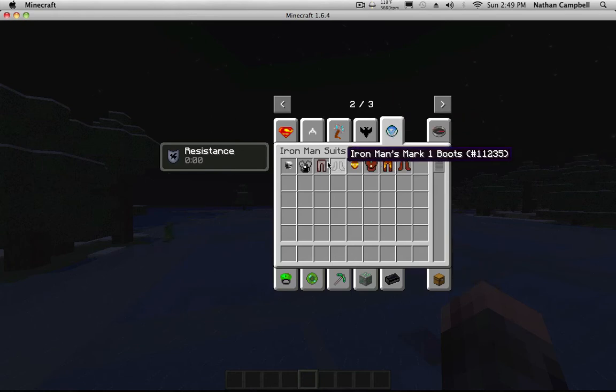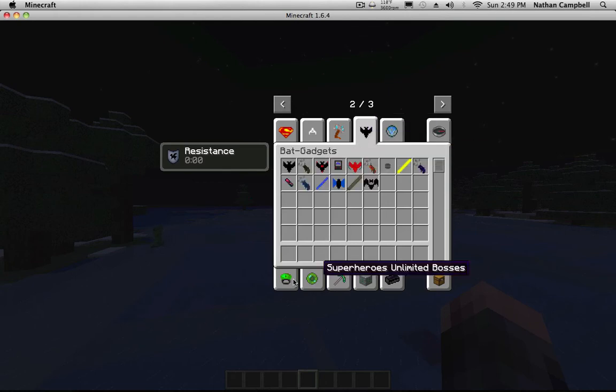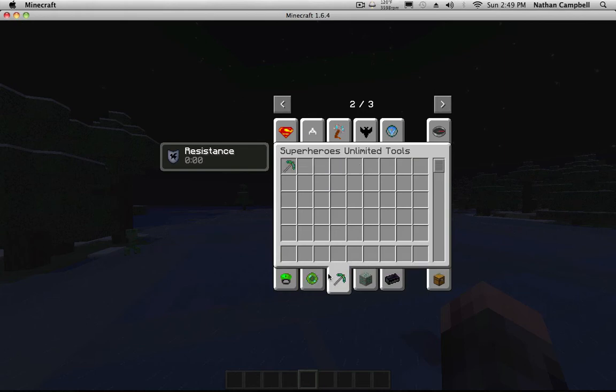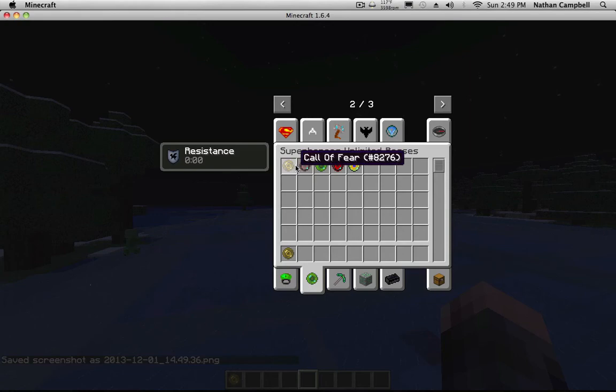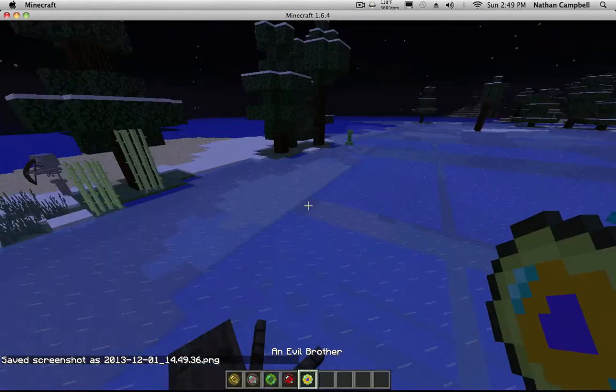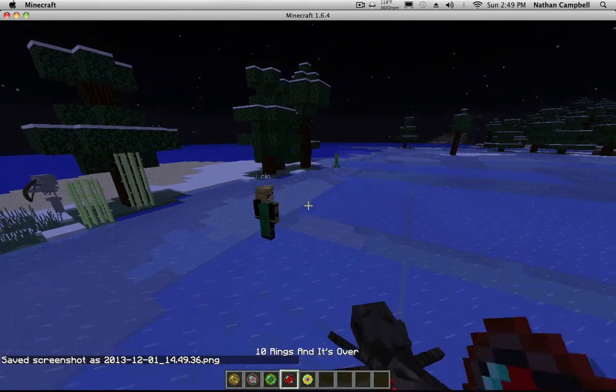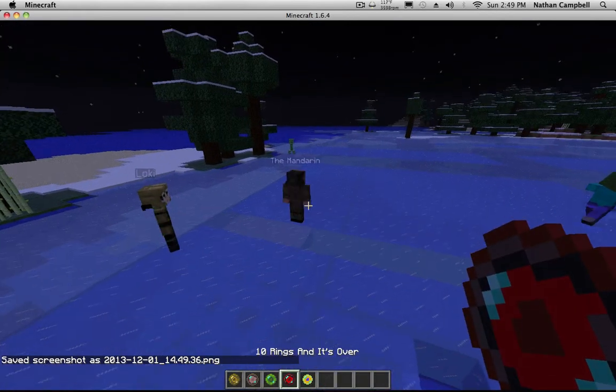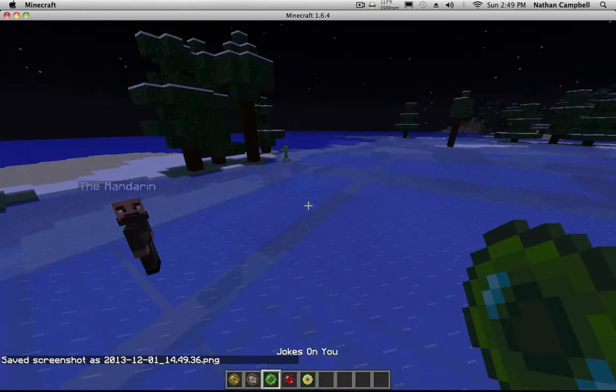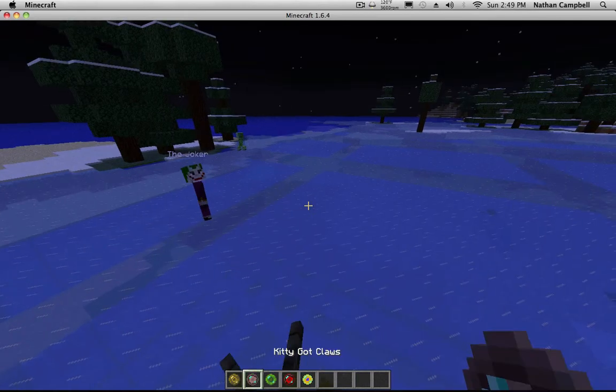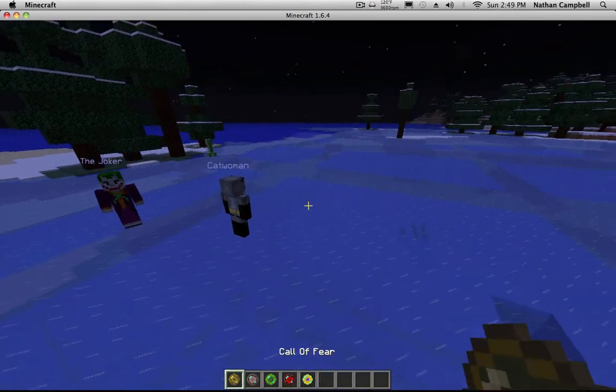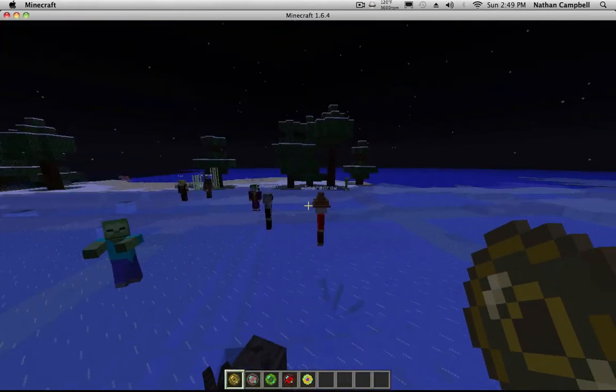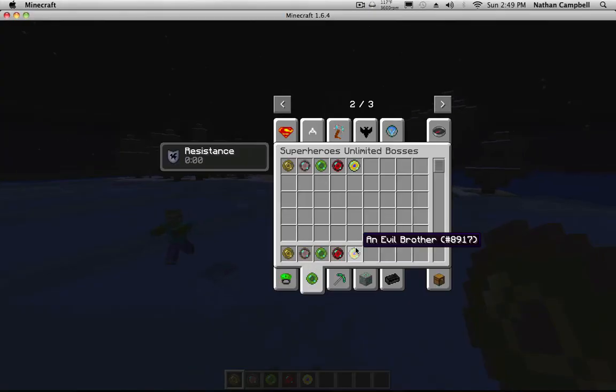That is cool, that is cool. Glasses. You have all of them, you have Loki and the Mandarin, the Joker, Catwoman. You have all of them.